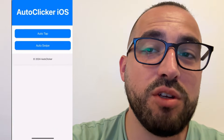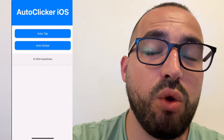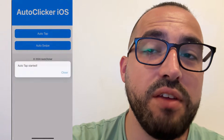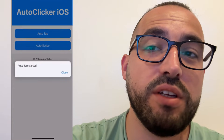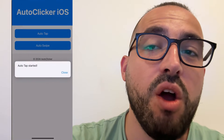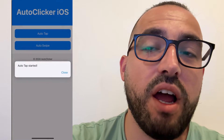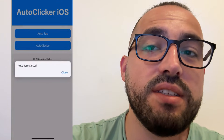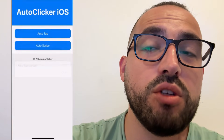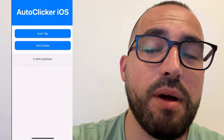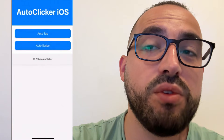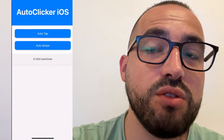Hey guys, today I'm going to show you how to get auto clicker for iPhone in 2025. Auto clicker for iPhone for iOS is working, and I'm going to show you step by step how to get it for both iOS and Android, so follow every step exactly as I'm doing and let's get started.